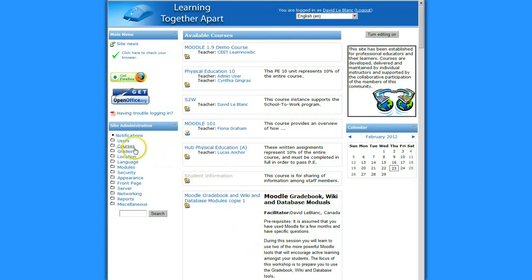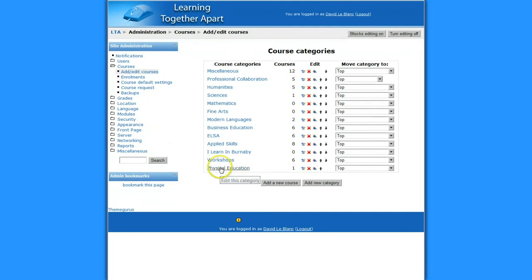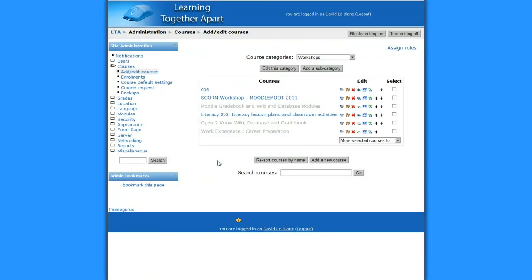But this is how I do it. I'm going to go into my courses area under my administration panel, and I've got this from the administrator's view. And I'm going to add it at courses. And I'm just going to go into my workshop area category.